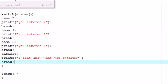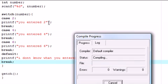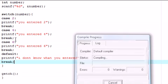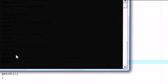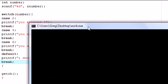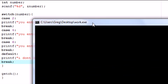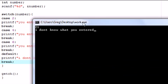And let's go ahead and execute, let's run this one more time. And I'm going to enter a number that's not 2, 4, or 6, just to show you guys what the default does. Say you entered 21. Press enter. I don't know what you entered.